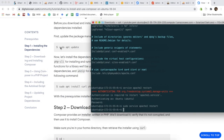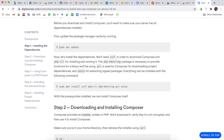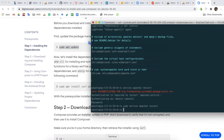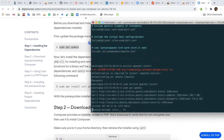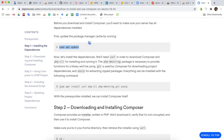What we are going to do is install Composer. To use Laravel we need Composer, so we are installing Composer.